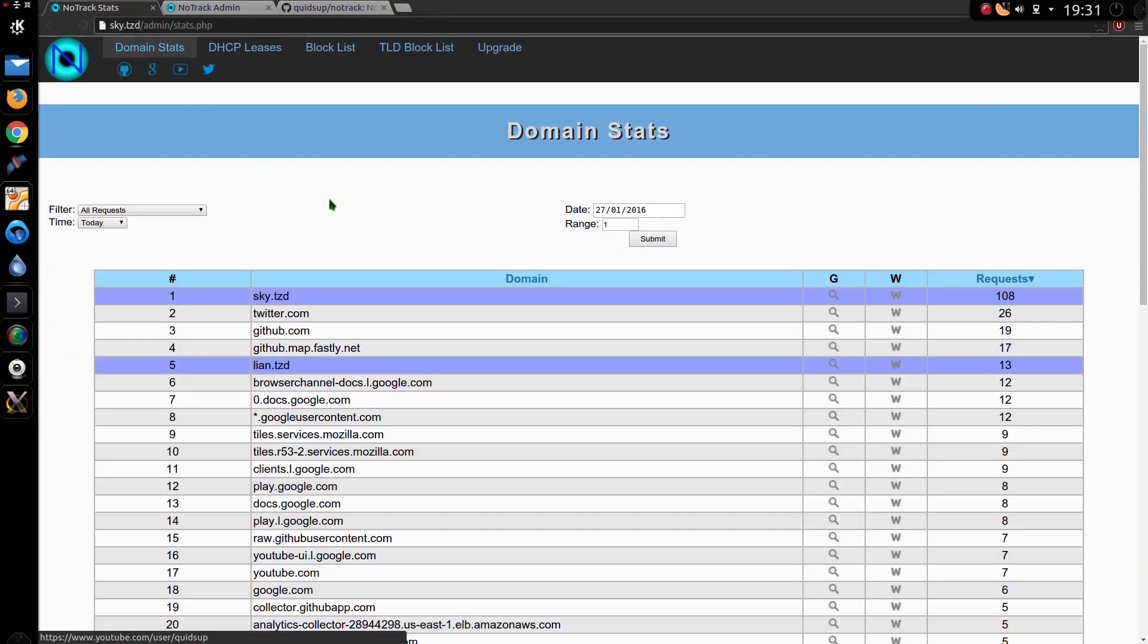The big change I've done is on the DomainStats side, so now I've got a historical look back. I've also done some improvements to the speed by implementing Memcache.